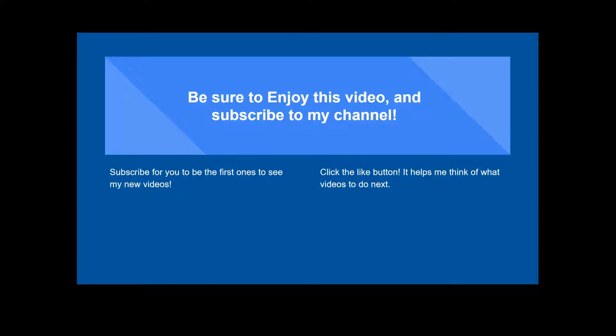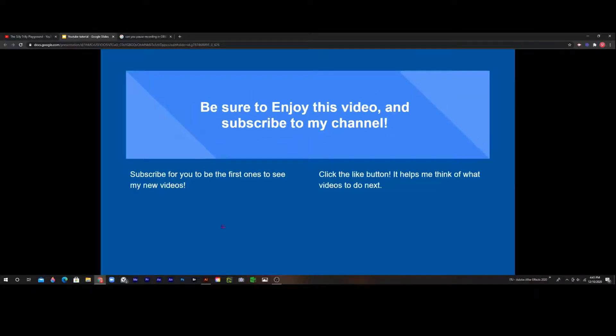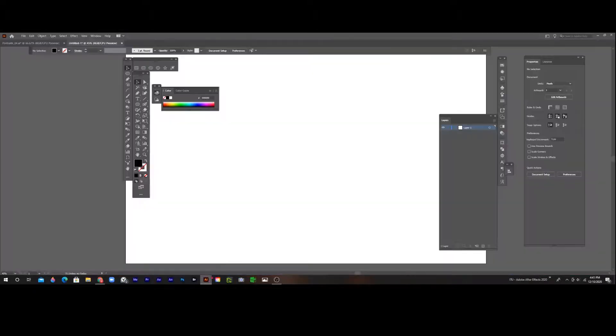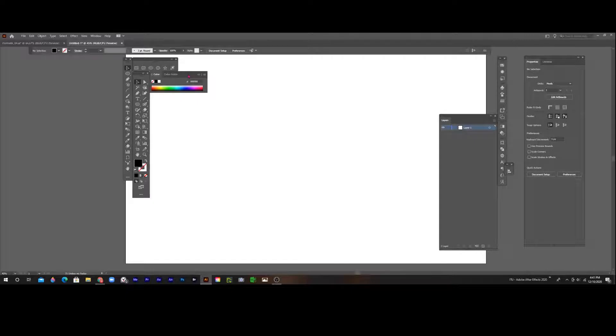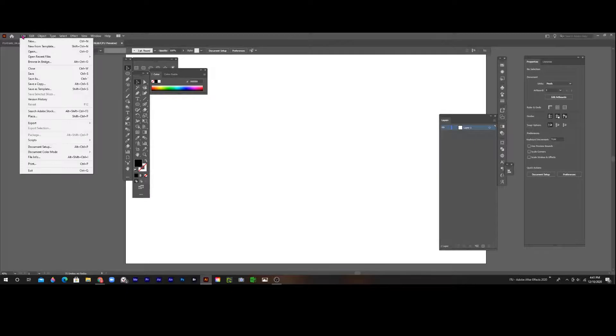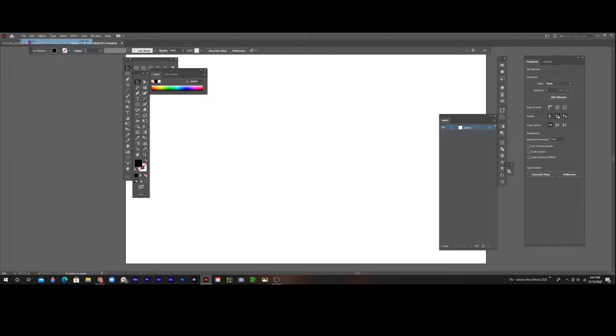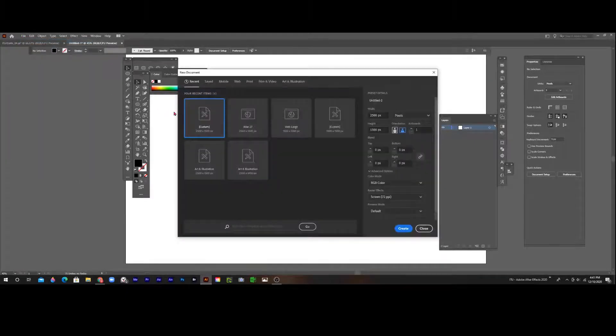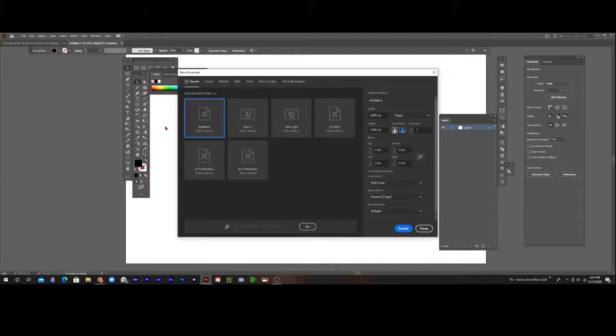It helps me think of what videos to do next. So I have a new project, but if you need to make a new one, just go to File, New, select your size. I do 25 by 15.